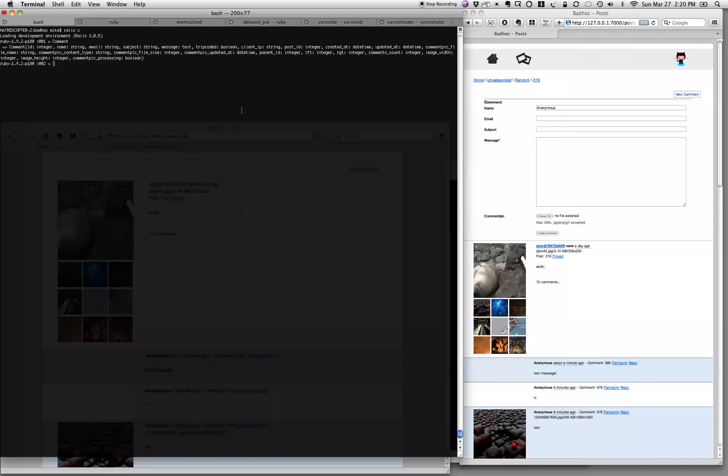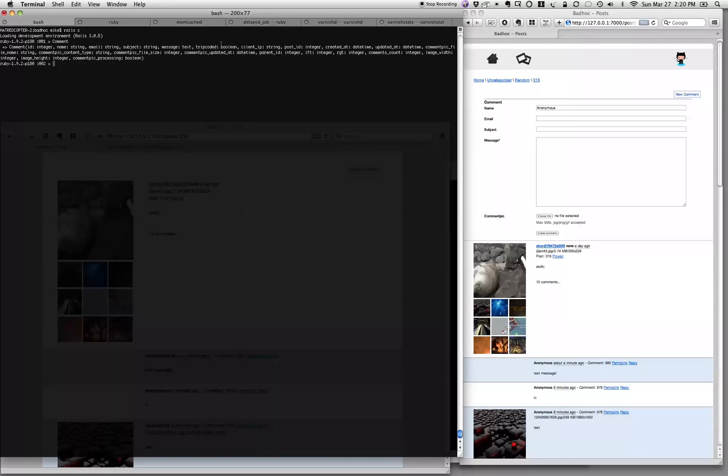Your name goes in it, your email address if you want, a subject if you want, a message. This is to know if there's a trip code—you don't really need to know about it if you don't know what it is. The IP address of the person that posted it.